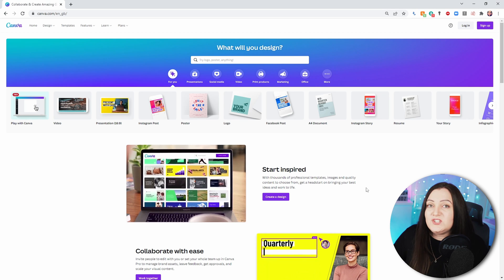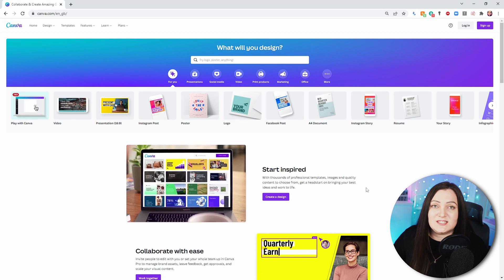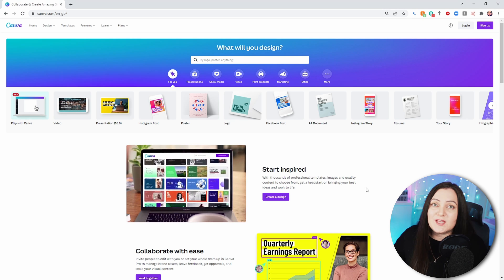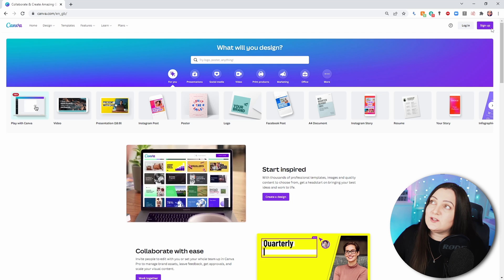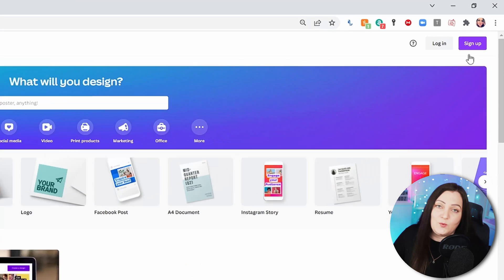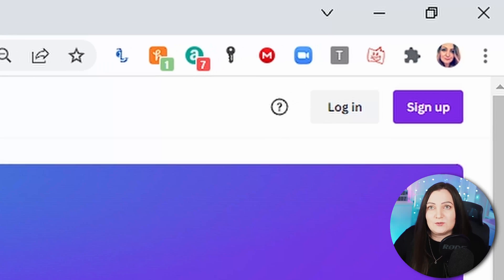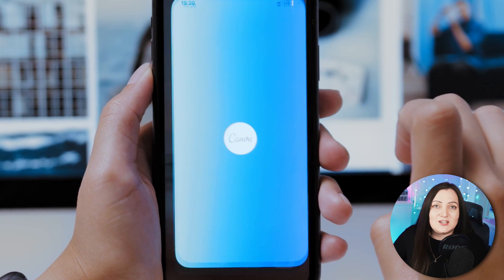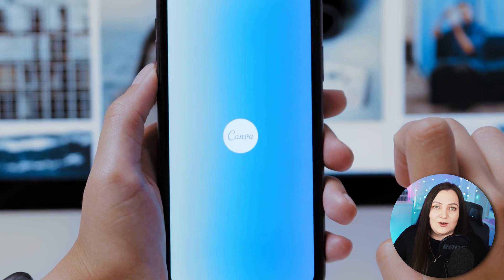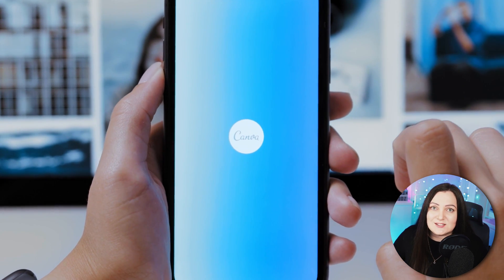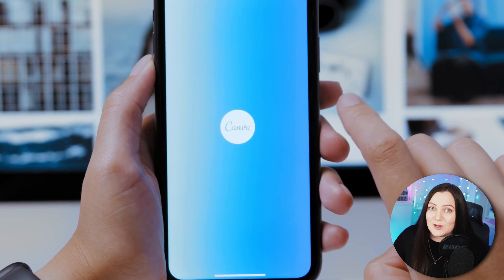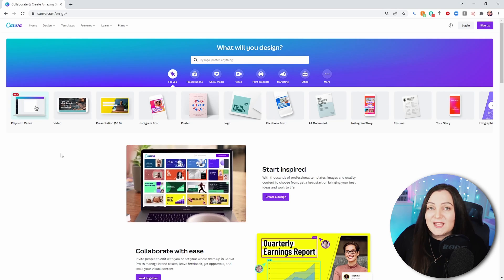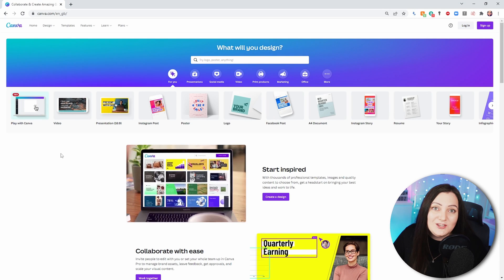Once you've navigated to the site or opened the app, you'll want to use the sign-up option and get yourself an account. The benefit of making an account is that you can then save and access all of your creations across all of your devices. 100% recommend — and remember, it is completely free.